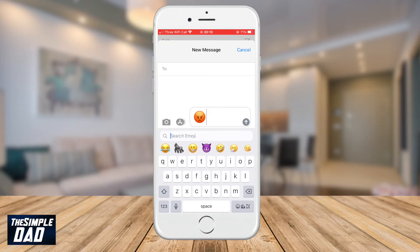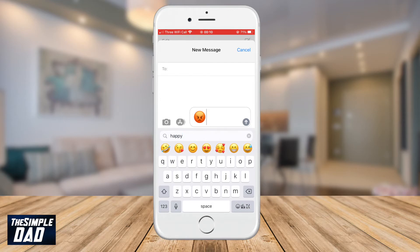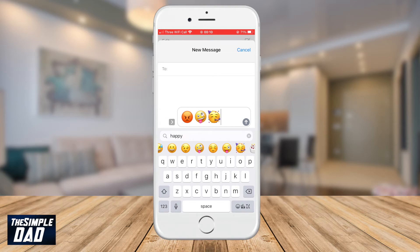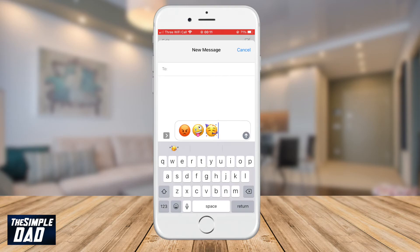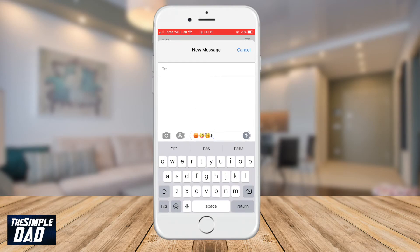Another example — happy — and all the emoji related to happy will appear in the search results. Select the emoji you would like to use and then it'll return to your normal keyboard view. Tap on the message field and then start typing a message.